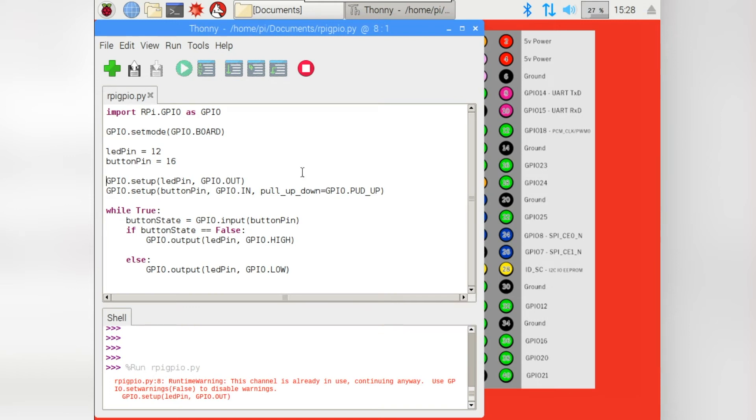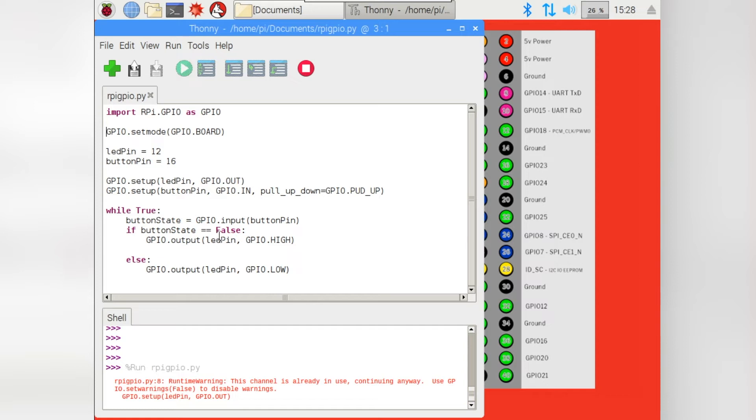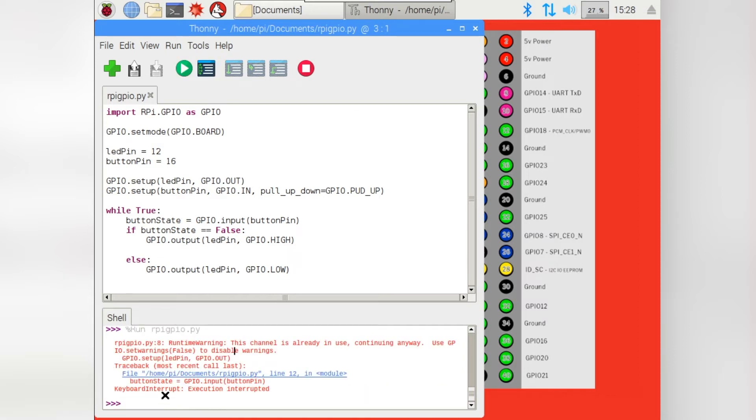So we've done it one way using the RPI.GPIO library. But let's do it another way using the new GPIO Zero library, which I think is actually much more beginner friendly. So, before we move on, if you click down here in the shell and press Ctrl C, that will cause a keyboard interrupt. And basically, what we're doing is just breaking this loop and allowing the program to end.